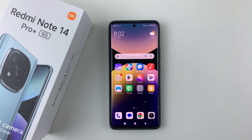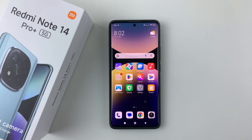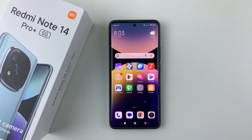Welcome back. In this video I'll show you how to change the notification sound on your Redmi Note 14. I'm using the Redmi Note 14 Pro Plus, but the same steps apply on all the other Redmi Note 14 phones.